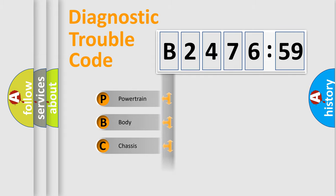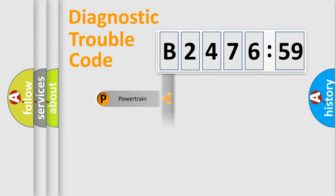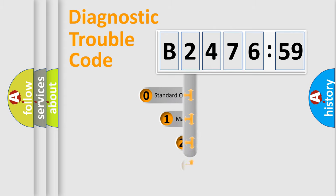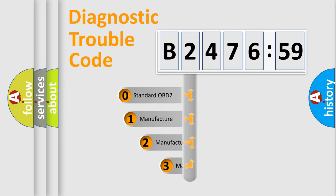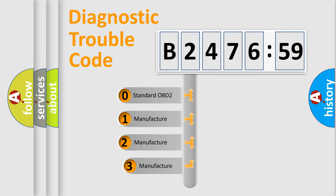We divide the electric system of an automobile into four basic units: powertrain, body, chassis, and network. This distribution is defined in the first character code.